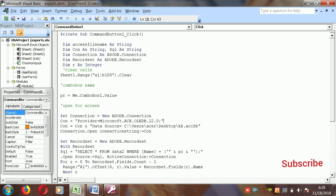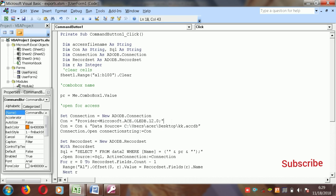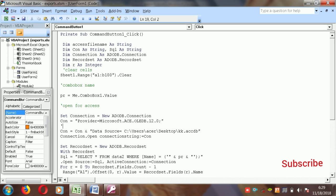Provide the provider as: Microsoft.ACE.OLEDB.12.0. This is the connection provider. Then define the data source, which is the file name — wherever you have the Access file located on your desktop or a different drive. You write the file name here as the access file path, then open the connection and set the connection string.